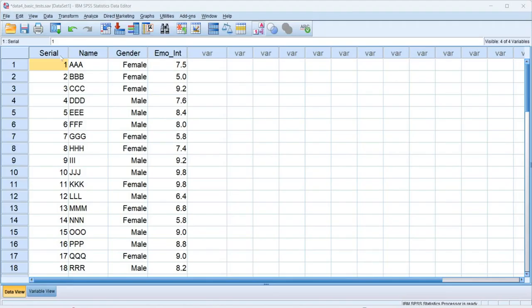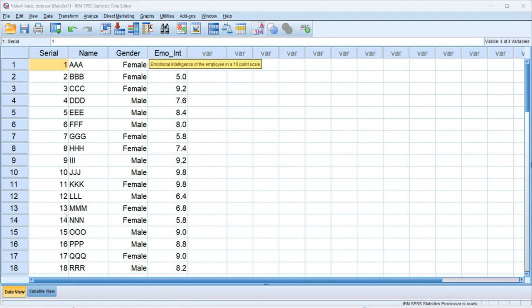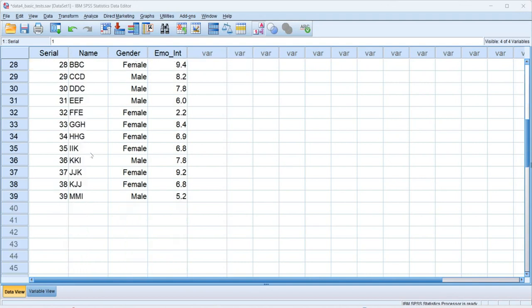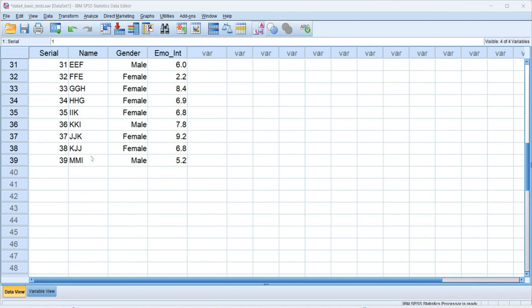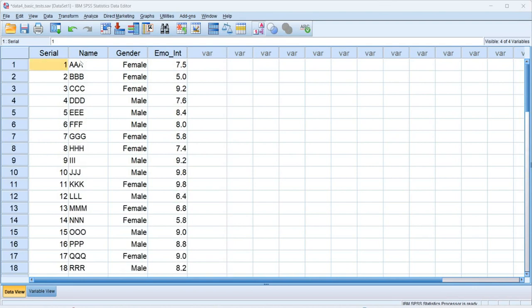This is our data set. We have serial number, name of the employee, gender of the respondent, and emotional intelligence. We have taken 39 samples.